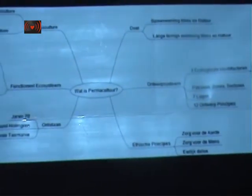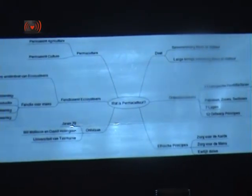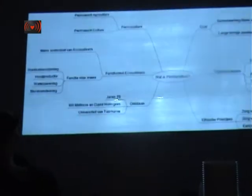The sixth view is how permaculture developed and originated. It was developed in the seventies by Bill Mollison and David Holmgren, who were working at the University of Tasmania — the island south of Australia.